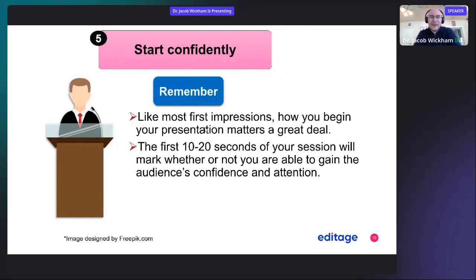It's very important to start confidently. The initial 10 to 20 seconds of your session will determine whether you'll be able to gain the audience's confidence and attention. It's important to make a first impression — how you begin your presentation matters a great deal. If you start on a good foot, your talk will most likely go very well.